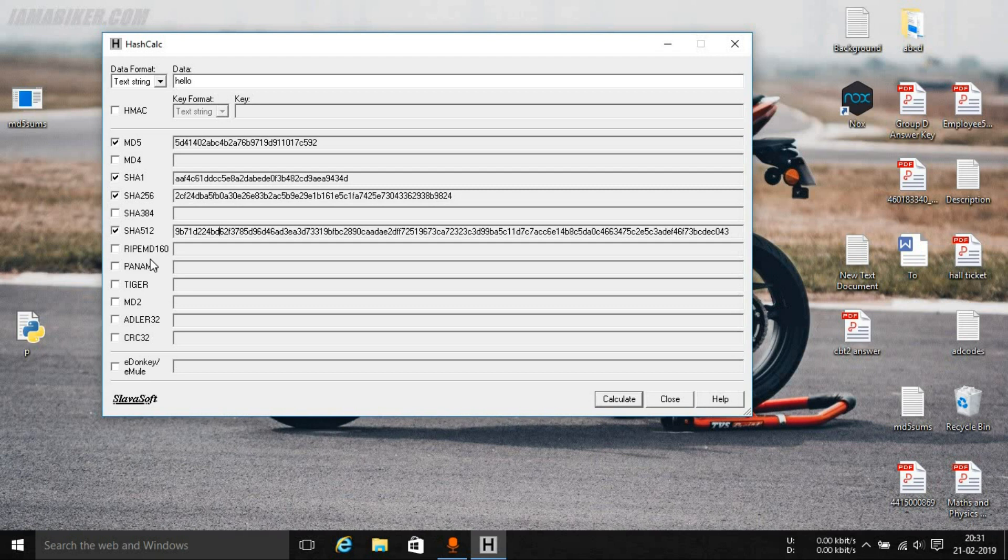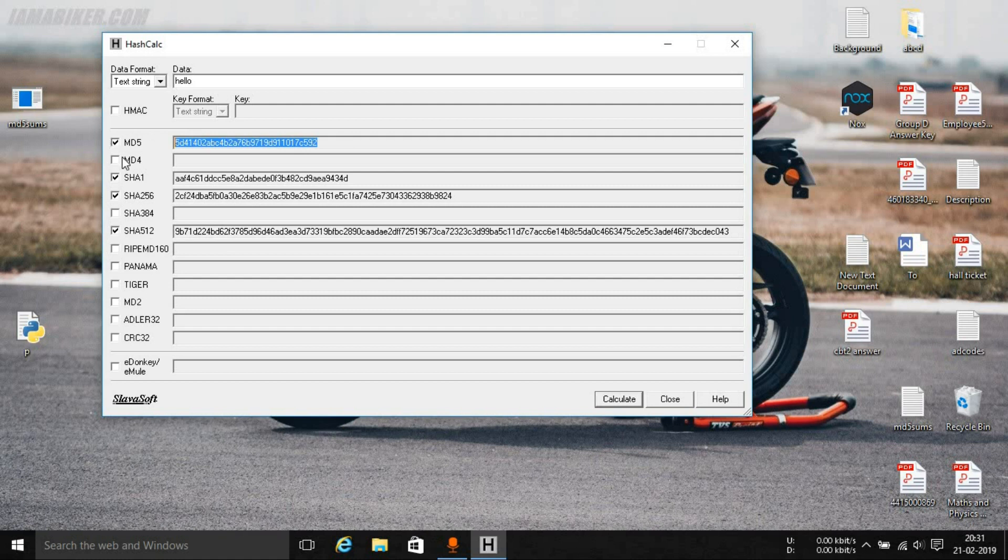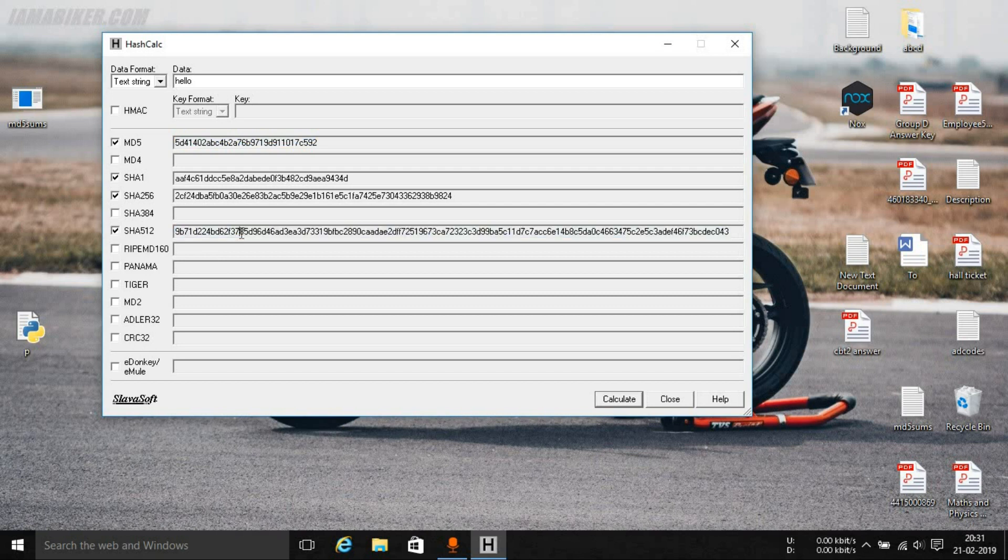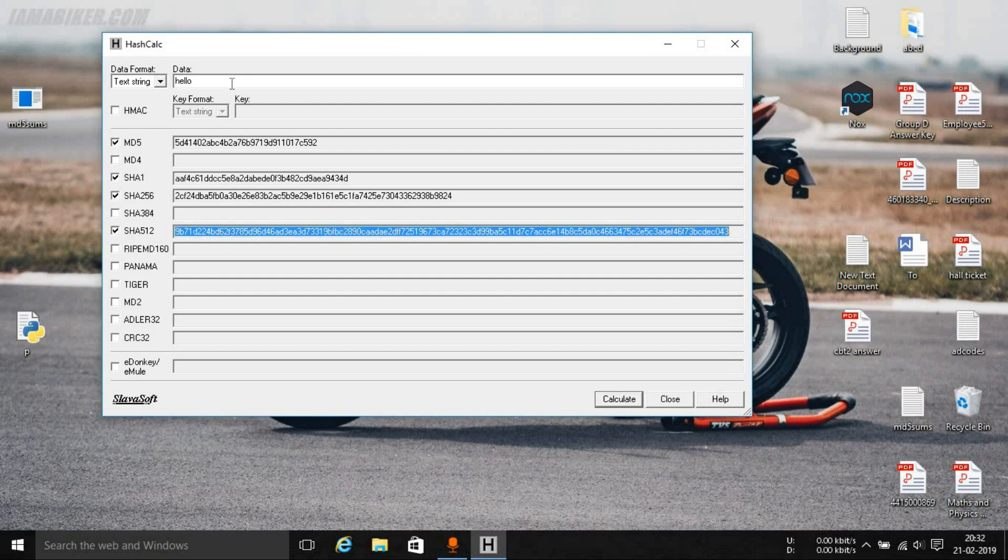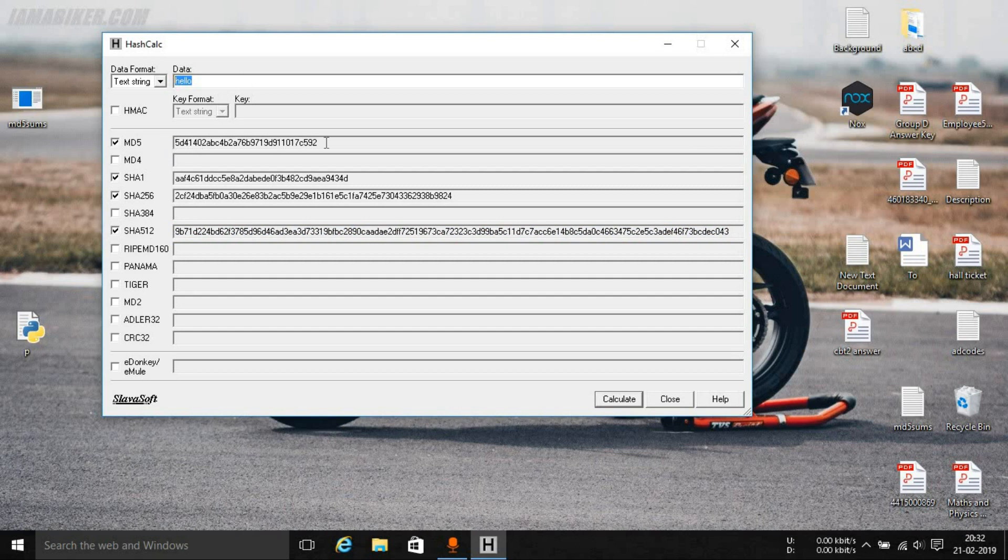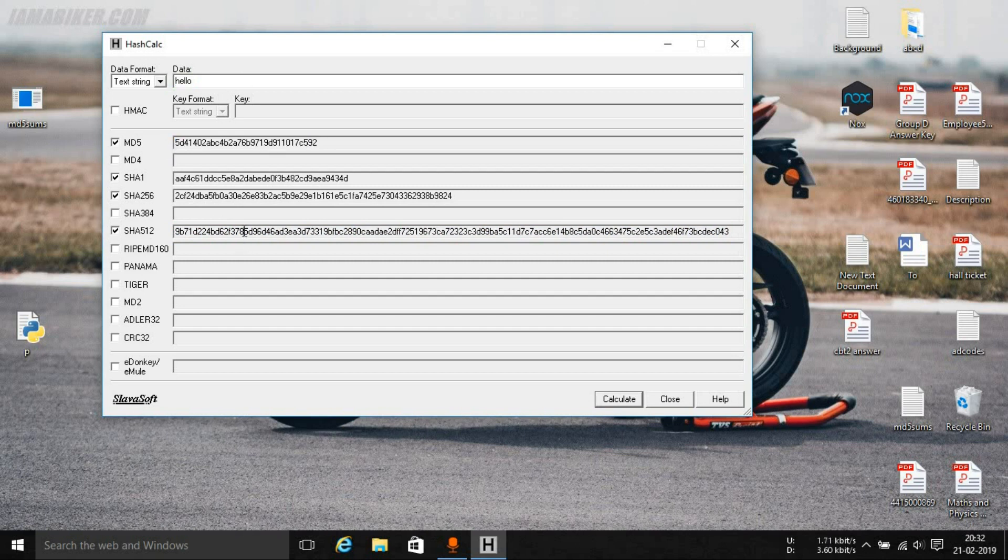For example, MD5 is the most common one and most of the times an MD5 hash is very easy to crack, whereas if you go down once the length starts to increase the difficulty of it being cracked also increases. So in this case for the same word hello, MD5 hash will be a bit easy to crack compared to SHA512.